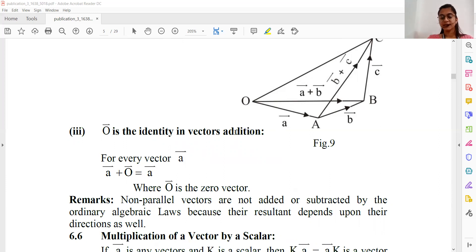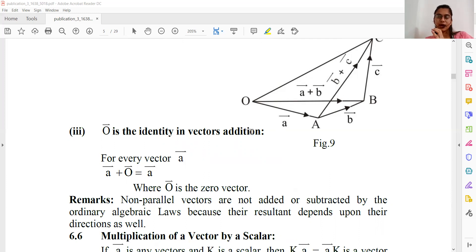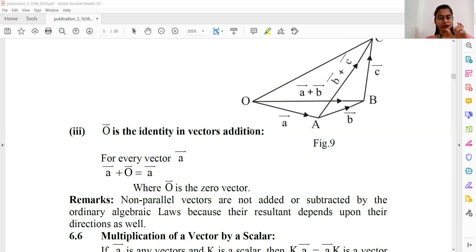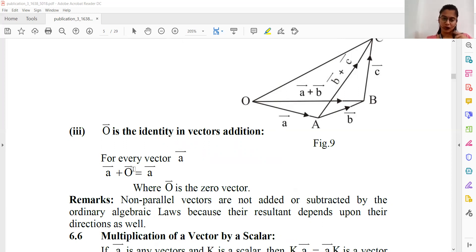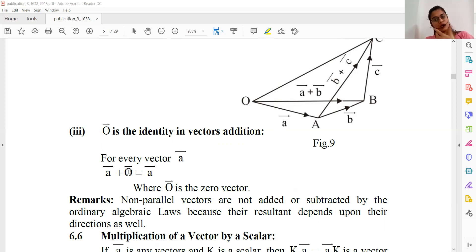Third, the zero vector O is the identity in vector addition. The identity is what you add to any quantity to get that same quantity back. If we add the zero vector O to vector A, we get vector A — so the zero vector is the identity element, and identity exists in vector addition.